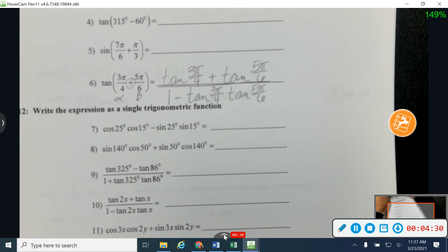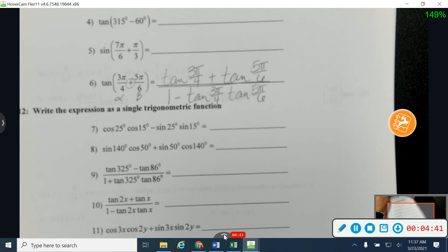Same sign on the top, so plus on the top. Opposite sign on the bottom, so a minus on the bottom. And for these, you don't have to find the common denominator — I'm okay if you leave this expanded as 3 pi over 4 and 5 pi over 6. Now, on the ones that we're about to do, 7 through 12, we will find a common denominator and add. But for number 6, we're okay just leaving it the way that it is.